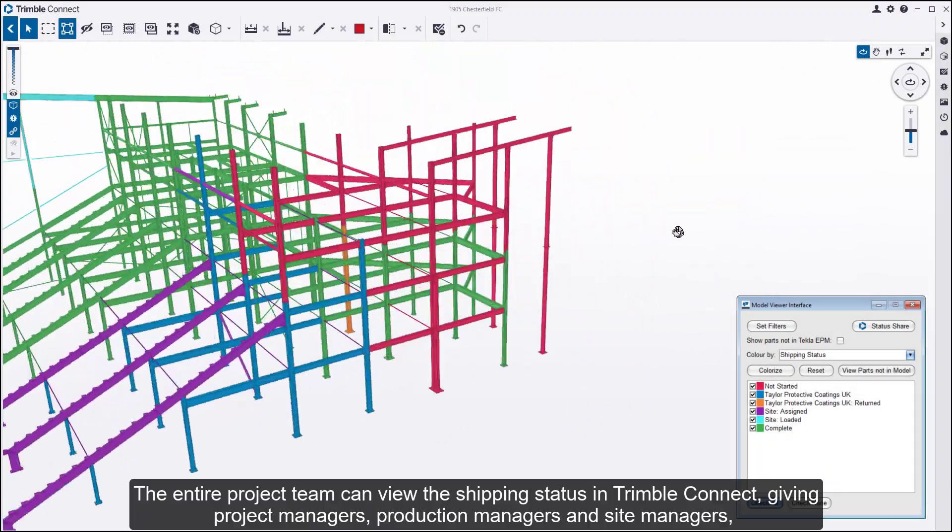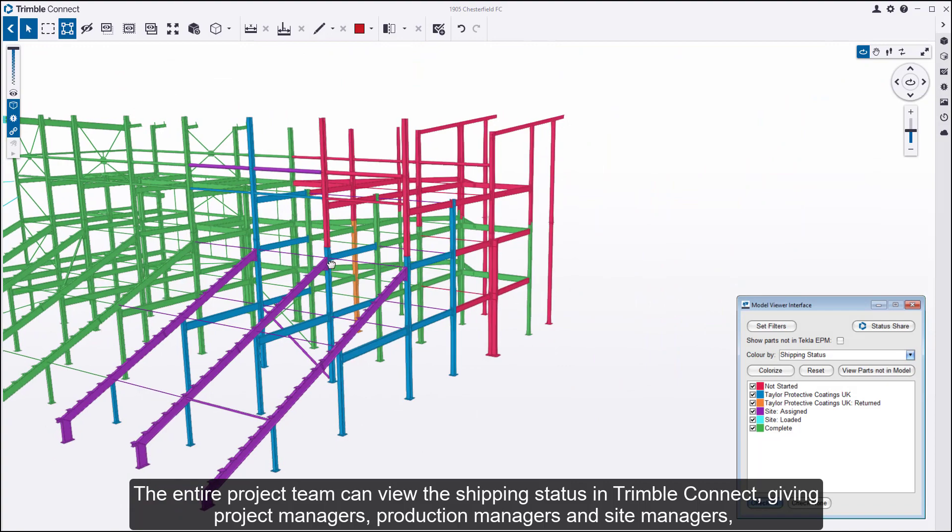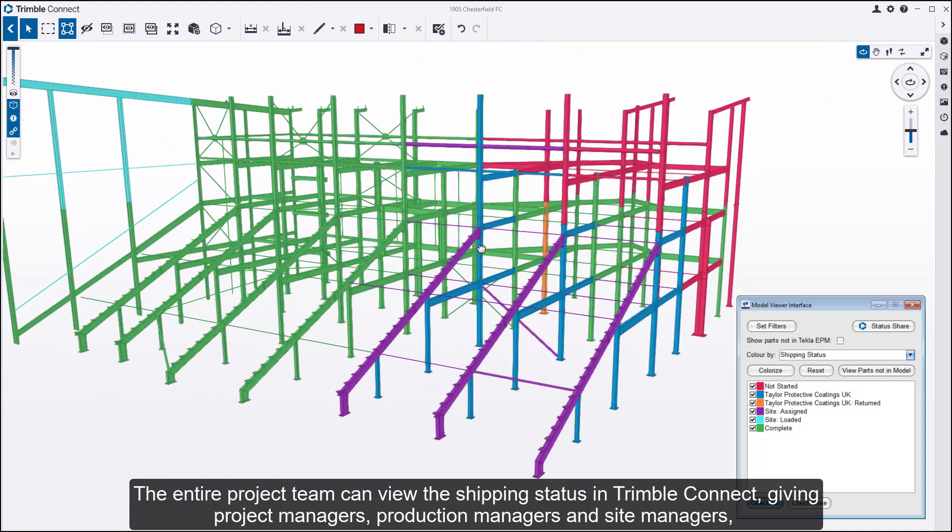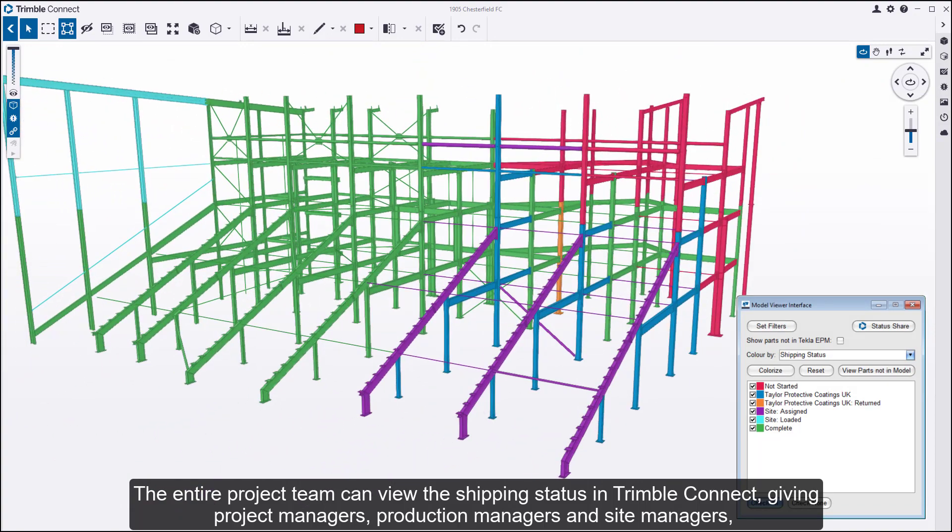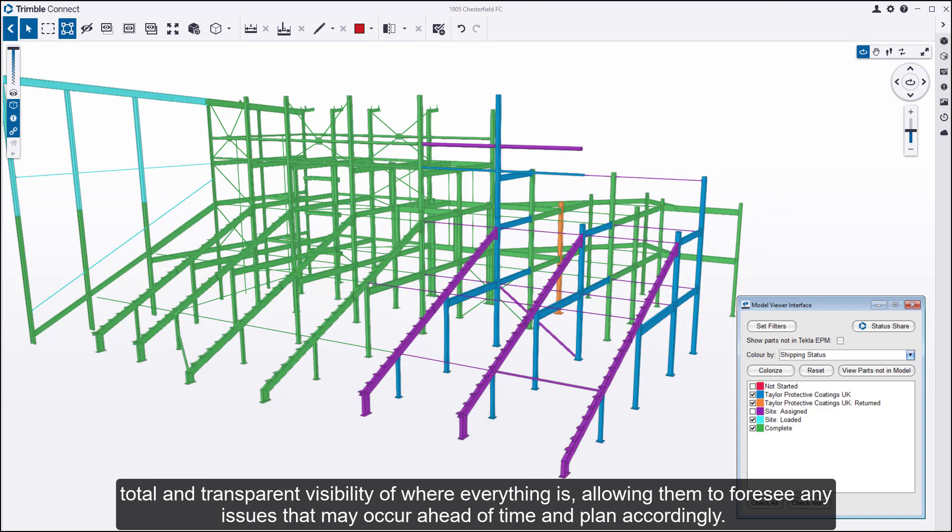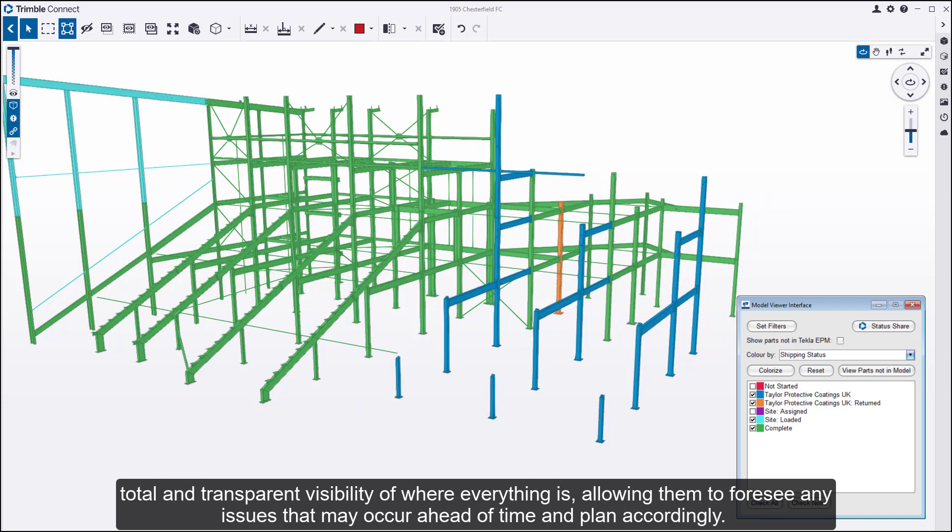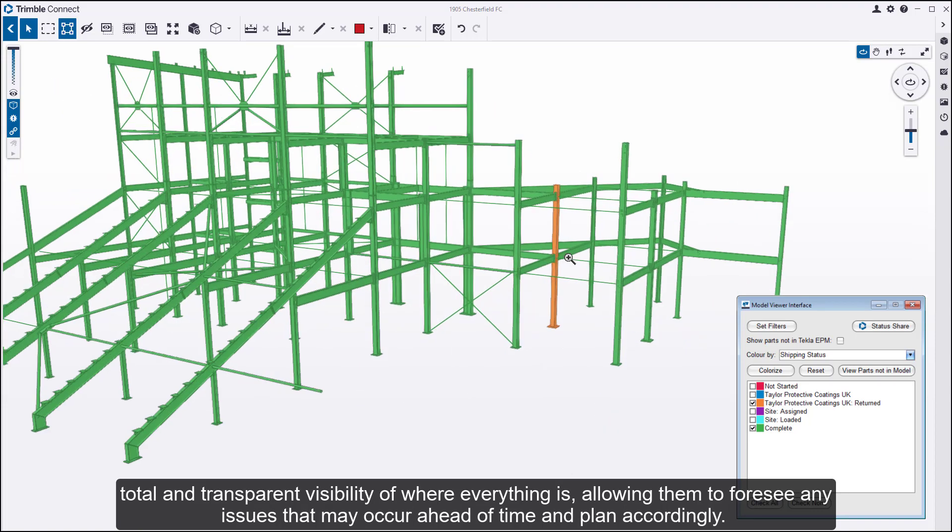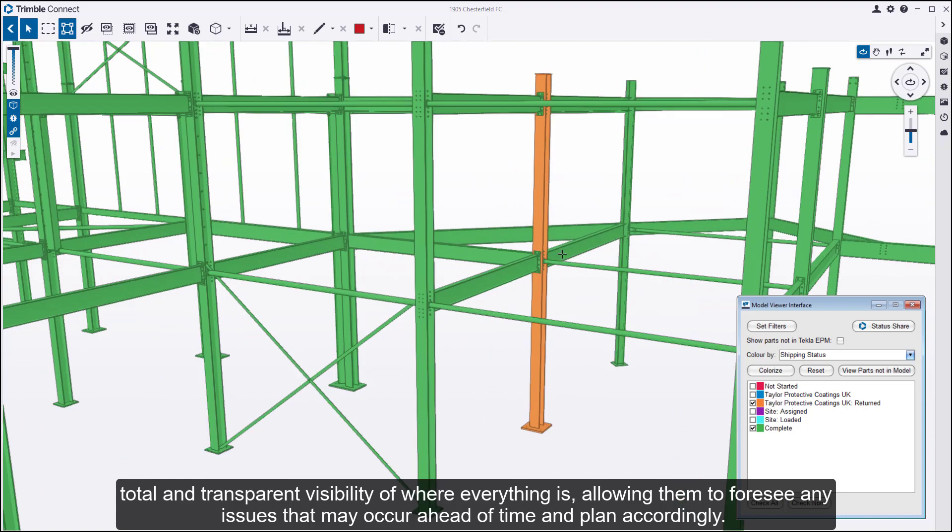The entire project team can view the shipping status in Trimble Connect, giving project managers, production managers, and site managers total and transparent visibility of where everything is, allowing them to foresee any issues that may occur ahead of time and plan accordingly.